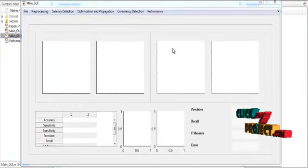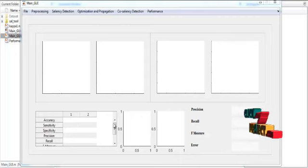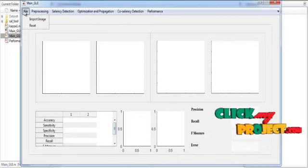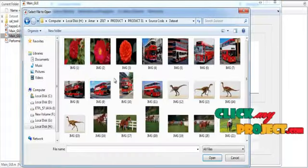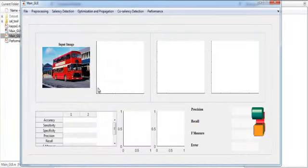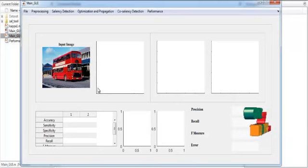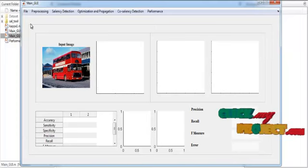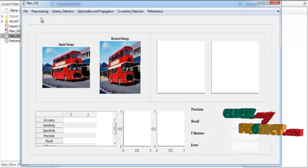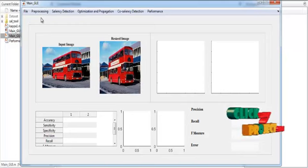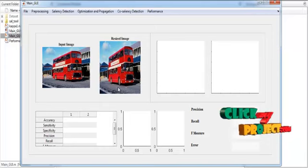Now the initial GUI design is opened. In that you can see several axes for display purposes and a tabulation for display. At the top you can see the menu bar. In the menu bar, select File and then Input Image. Open the dataset and select any one image from the dataset. After selecting the image, the corresponding image is shown in axis 1 with the title 'Input Image'. Then pre-processing is carried out — we apply image resize — and the resized image is shown in axis 2 with the title 'Resized Image'.